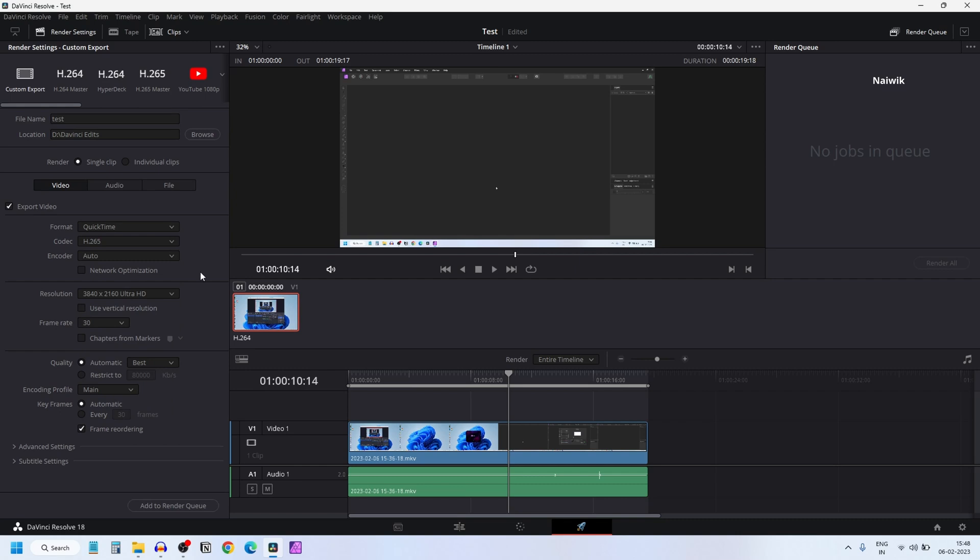Click on that and after that you need to select the quality. By default it is automatic. You need to select restrict. Since it is 30 frames per seconds, you need to enter 60,000 or above for better quality. You can even enter 80,000 also.